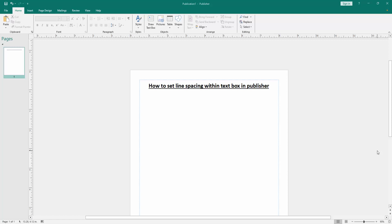Assalamu alaikum, hello friends, how are you? Welcome back to another video. In this video, I am going to show you how to set line spacing within a text box in Microsoft Publisher. Let's get started.